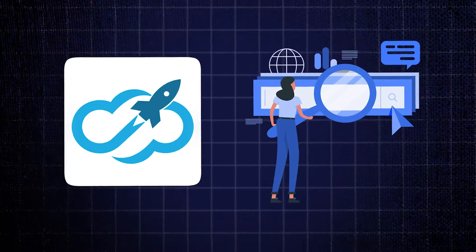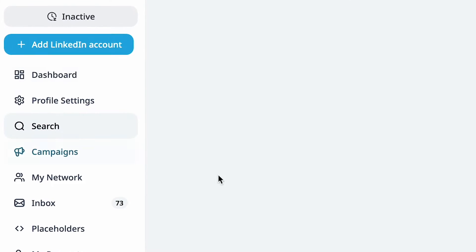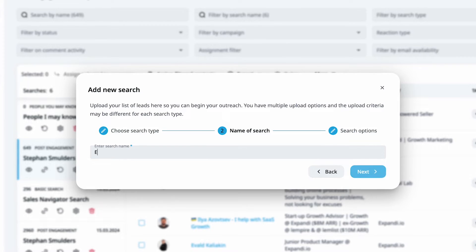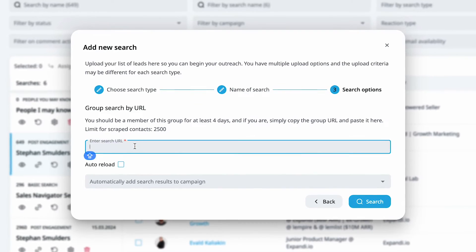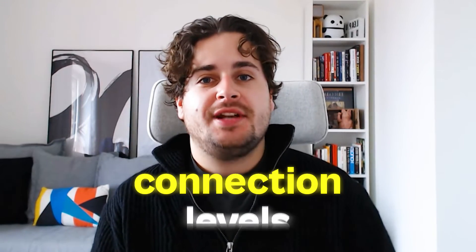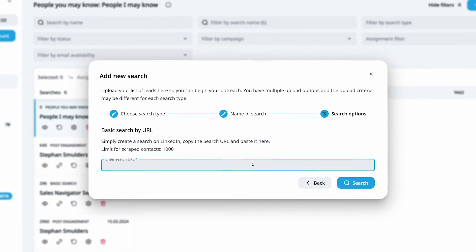Method 7: Scrape LinkedIn company page followers. Xpandy has introduced new search functionality for this. If you have a company page and want to directly engage with your followers, here's how: First, head to the Search section in Xpandy and click Add New Search. Second, choose Company Follower Search from the options. Third, create a search name and click Next. Fourth, visit the company's LinkedIn page, copy the URL, and enter it in Xpandy. This approach is adaptable across various initiatives and works best based on your connection levels. Don't have a company page? No problem — you can still use Xpandy to engage with your first-degree connections effectively.